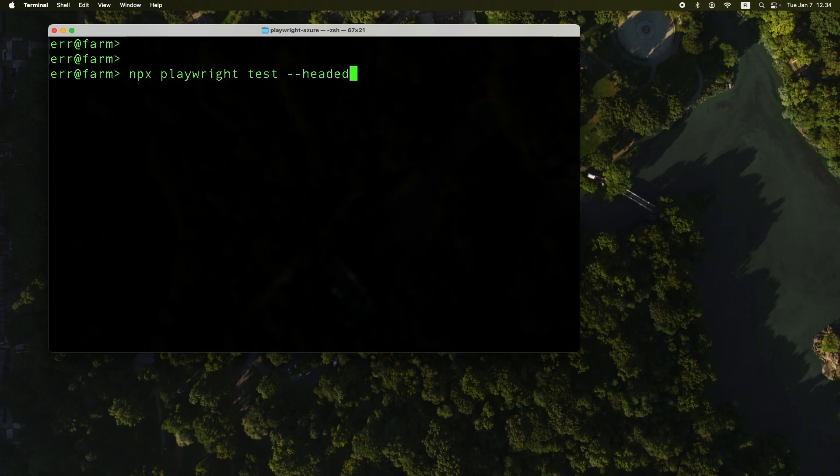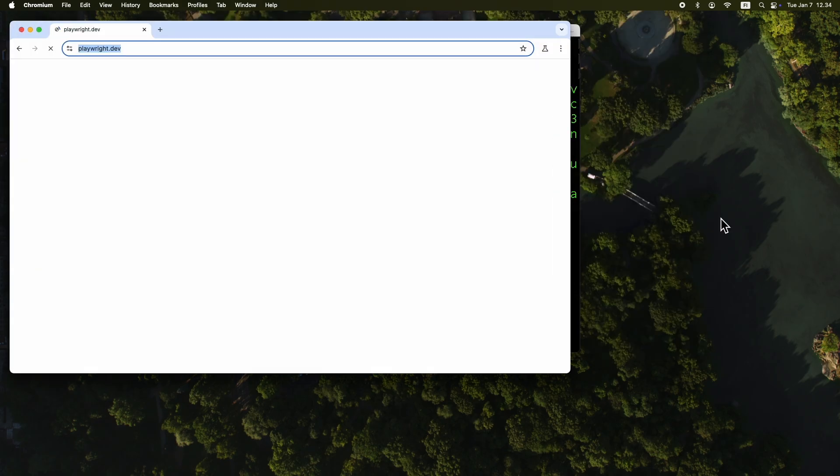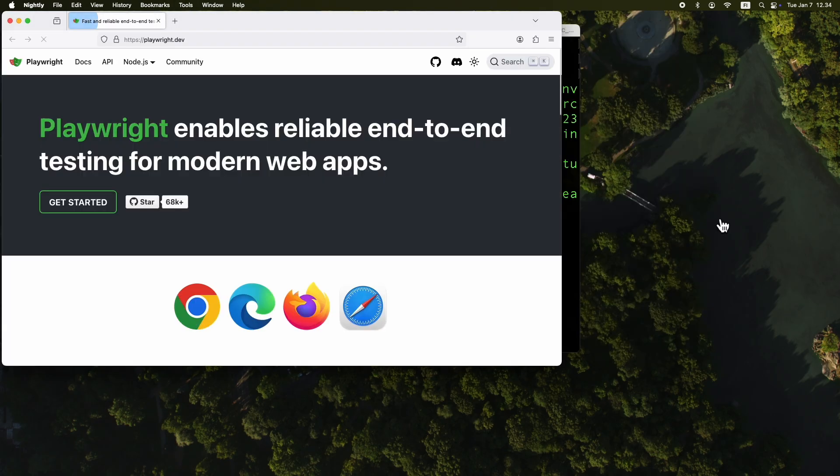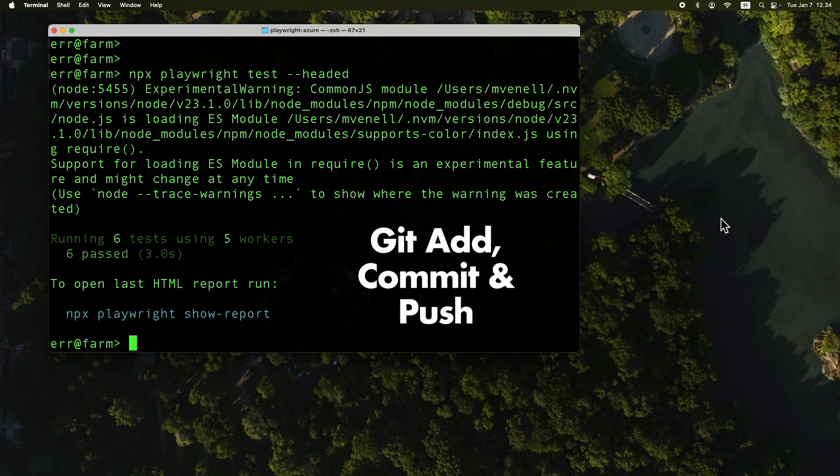Let's run these tests locally to make sure everything is working as expected. The tests passed, so now we can do a git add, commit, and push.